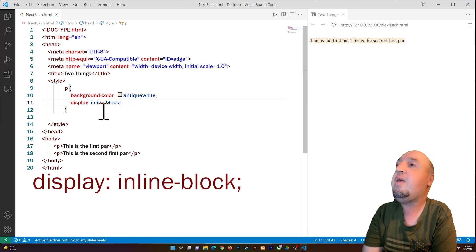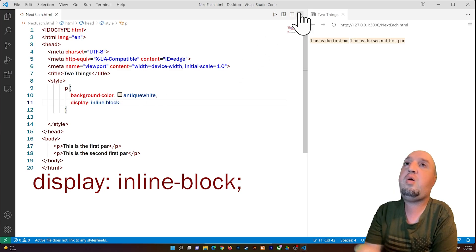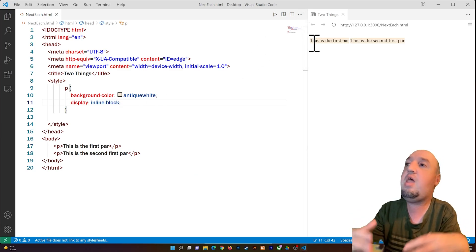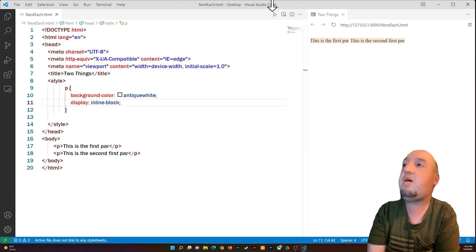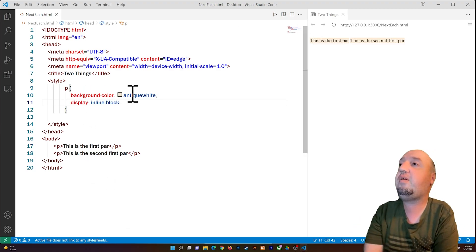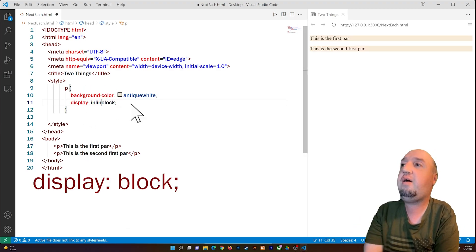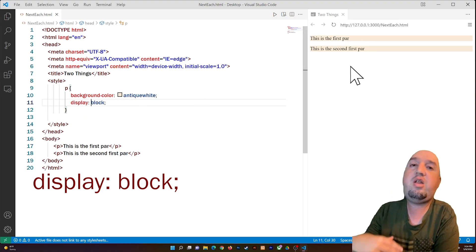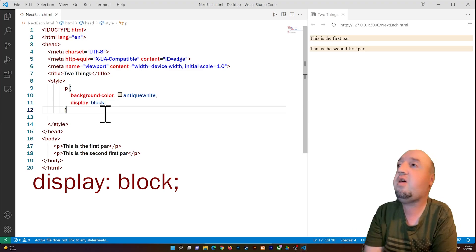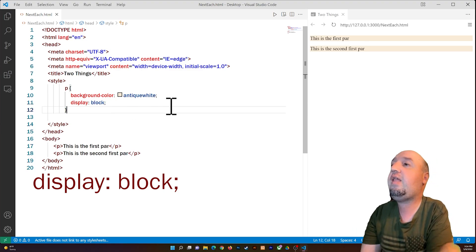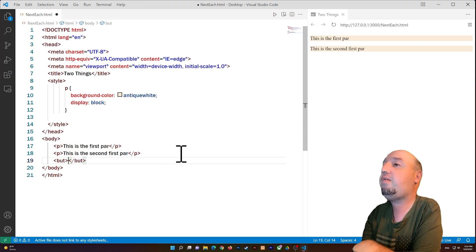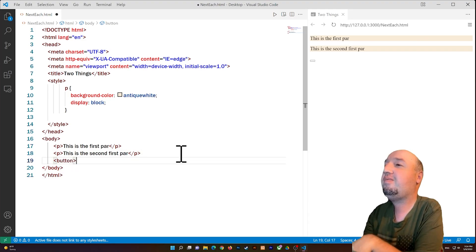If you want an element to stand alone by itself, you can simply set display to block, which is the default for paragraphs. Now let's say we have some buttons. I'll add a button element.